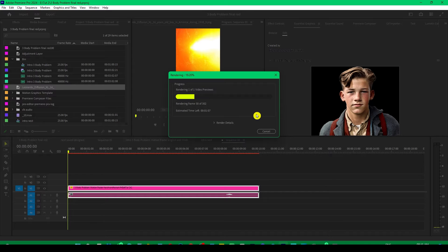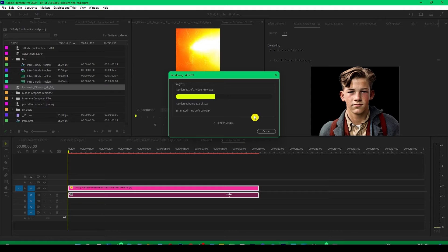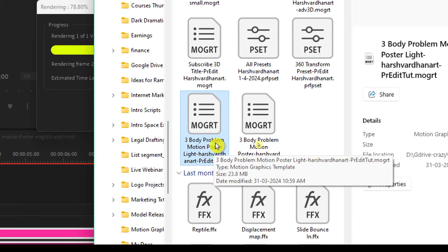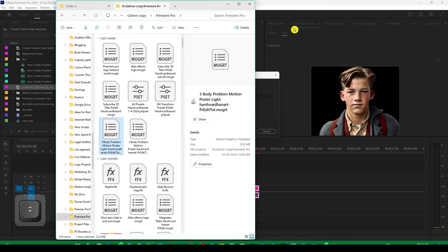Meanwhile, let me show you how to download and install this preset. To download it, you need to join our Telegram group — the link is in the description section below. After downloading, you will get a ZIP file. Just extract that and you will get this Mogrt preset. Simply drag and drop this preset onto the Essential Graphics panel and it will be available to use.